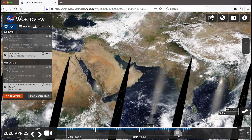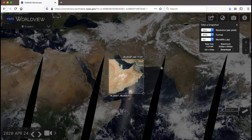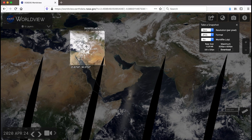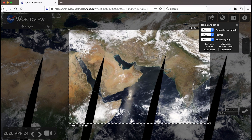Say you found something interesting and want to show it to your colleagues. You can take a snapshot of the image and share it with them. Click on the camera icon in the upper right corner, adjust the corners of the box to select the area of interest, and select your desired output resolution and output file format. Click on download and you can save your output image to your computer.